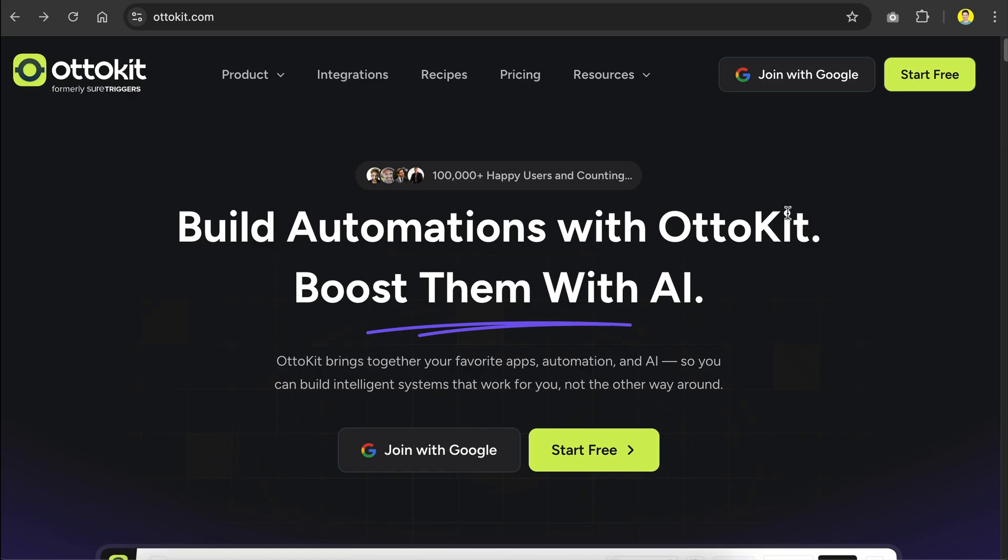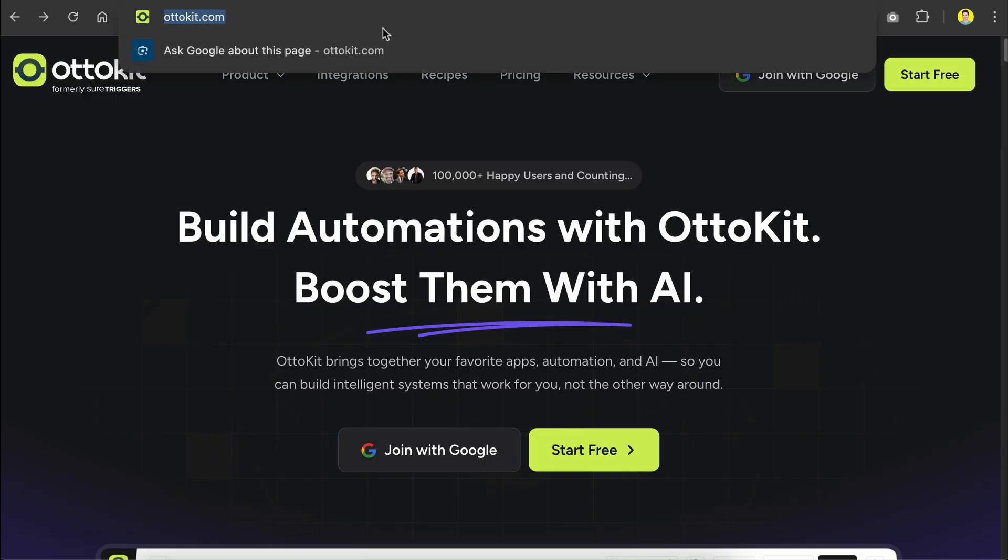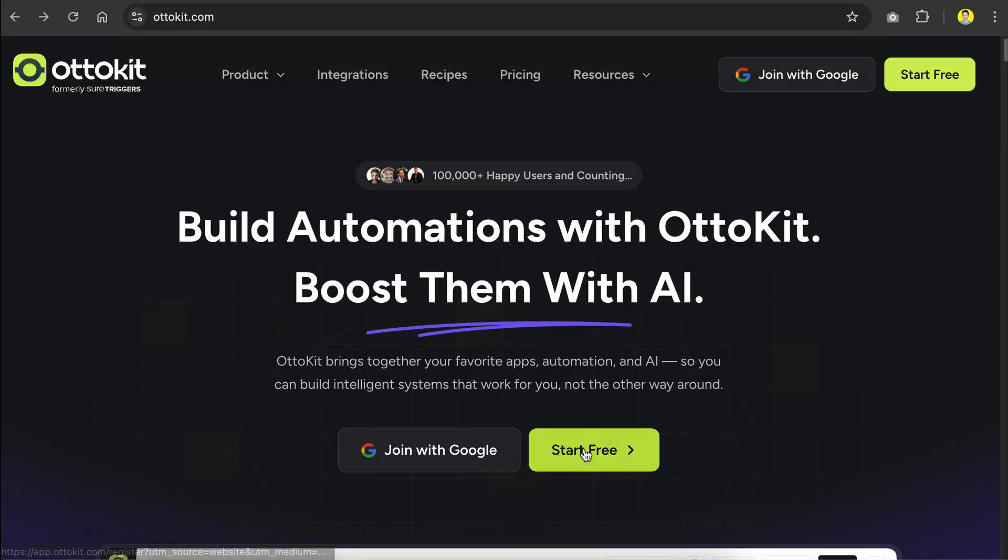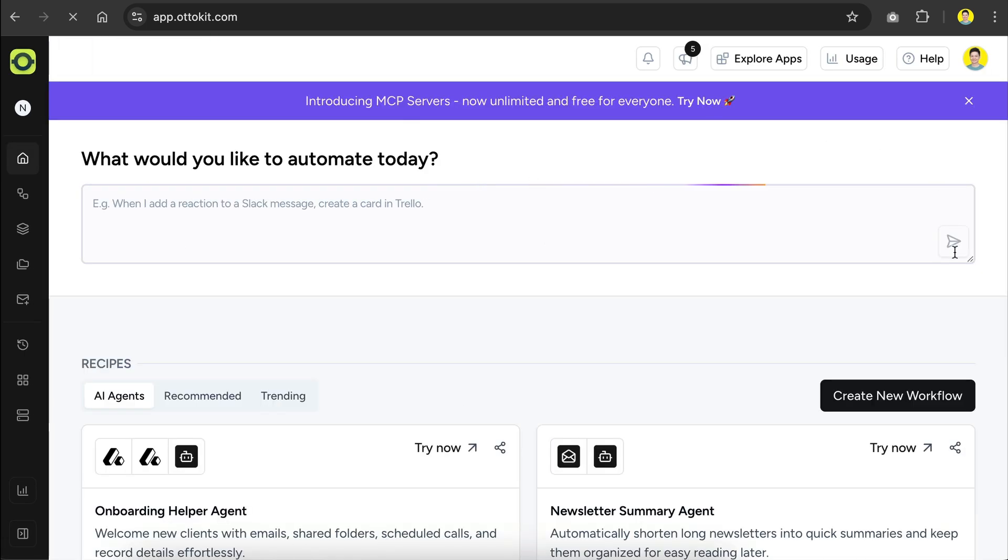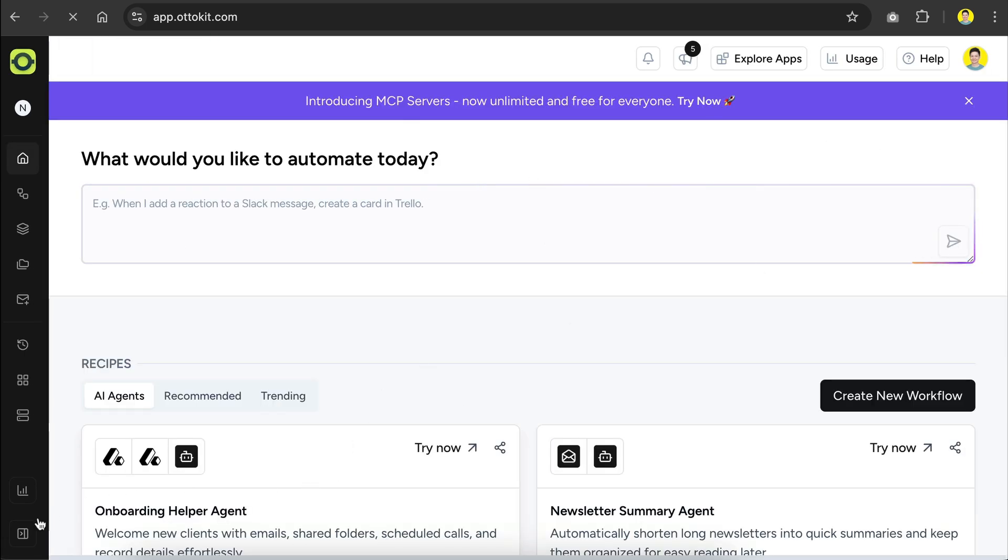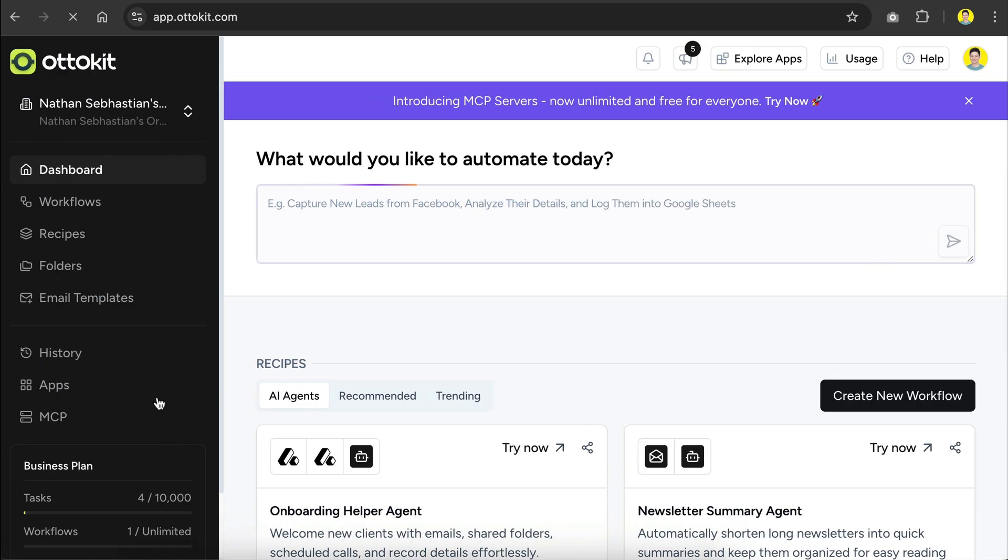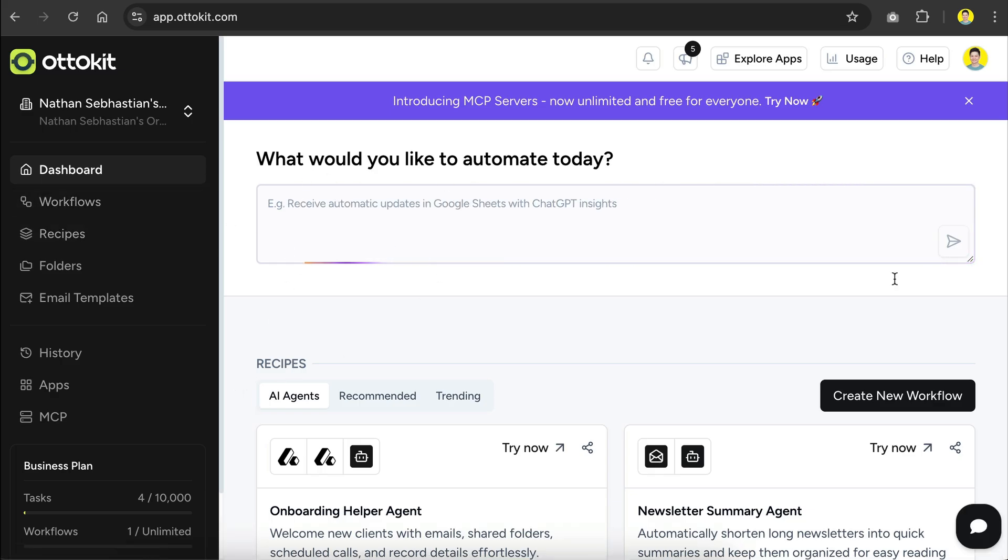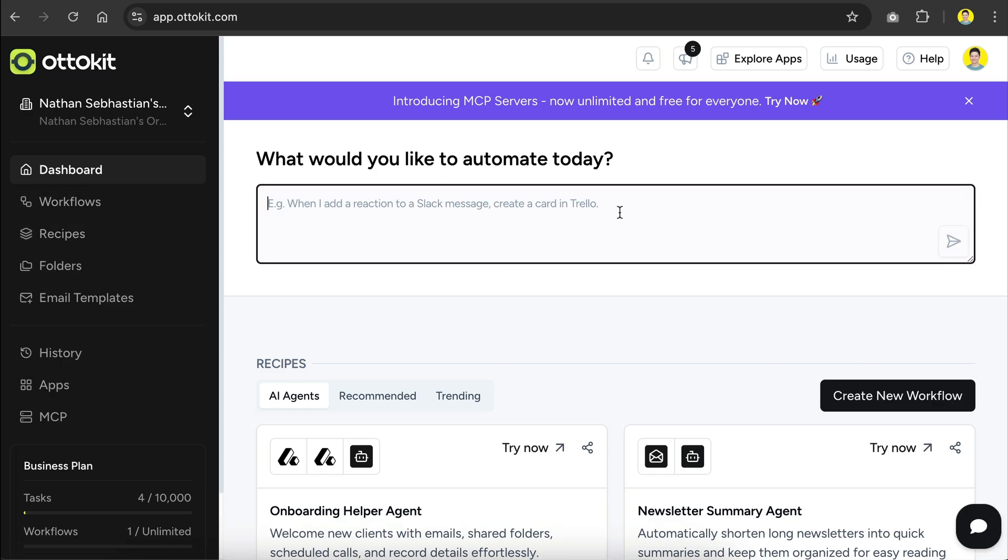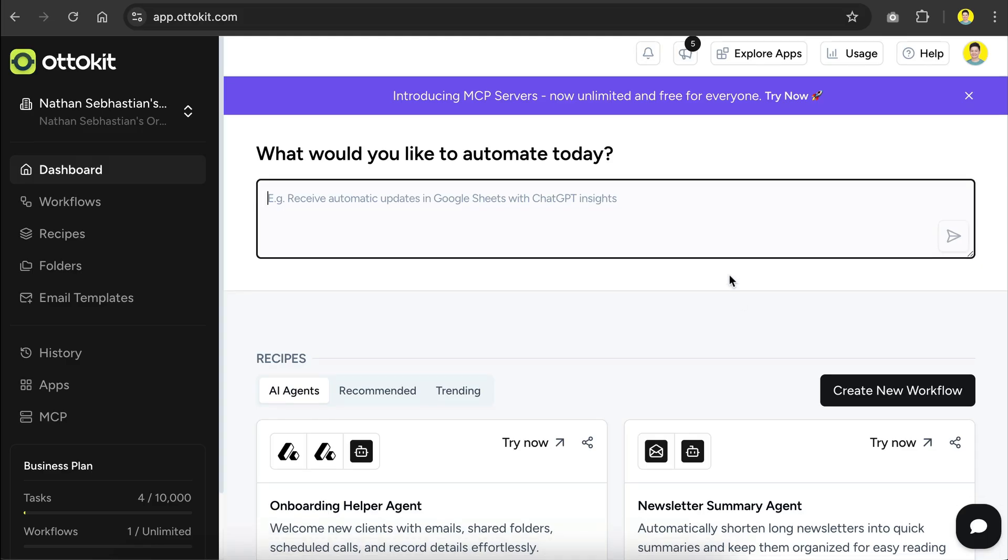To get started with AutoKit, just head over to AutoKit.com and then click on the Get Started button. Once you're logged in, you'll land on the main dashboard and over on the left-hand side, you'll see the menu. Now, right at the top here, there is a chat box where you can send a prompt directly to the AI. This is where you simply describe what you want and AutoKit will generate a workflow suggestion for you. We'll try that in just a moment.